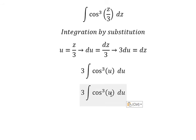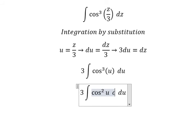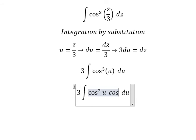So this term we change to u, and this z we change accordingly. Now cosine u to the power of three — we can split that into cosine u squared times cosine u.